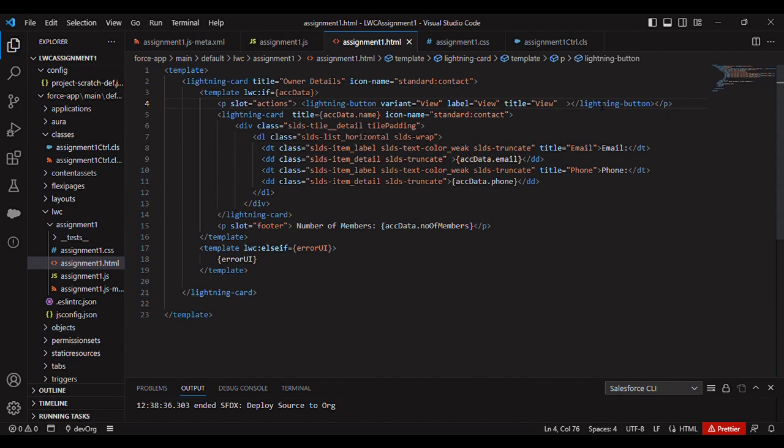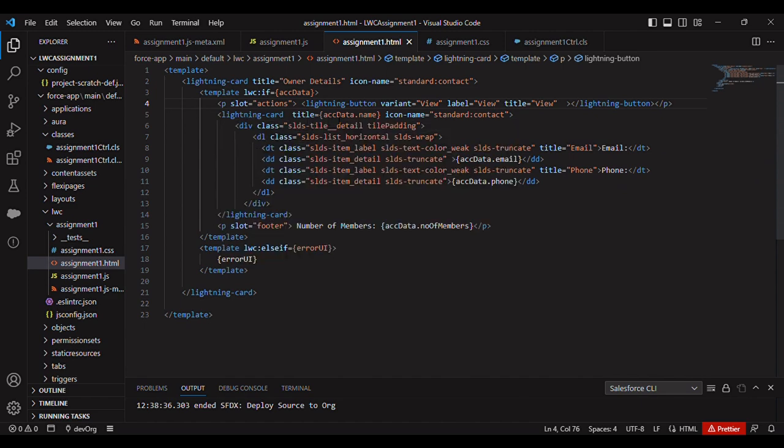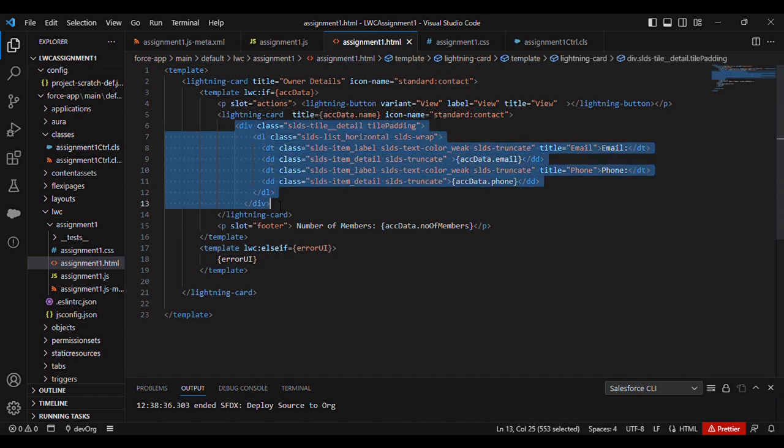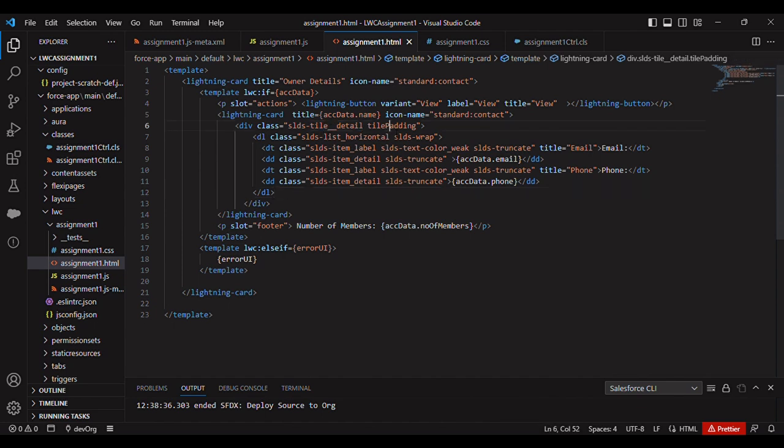Then I have added one more lightning card with title 'account data one' that will show the name, and I have used icon name standard content. This div is for the information, so here I am using SLDS tile detail tile padding. Tile padding is a custom CSS class that I have created.